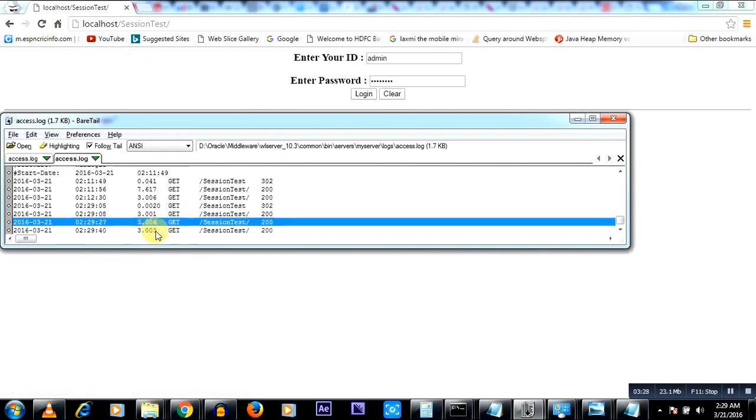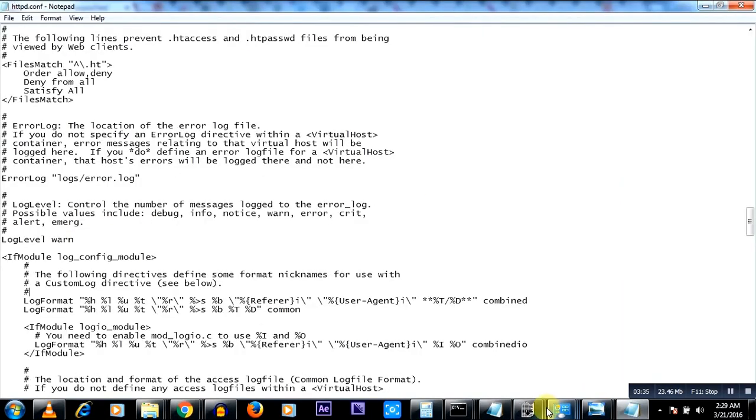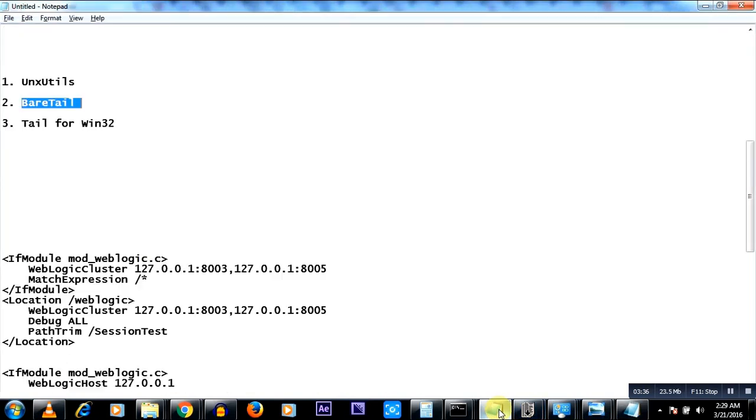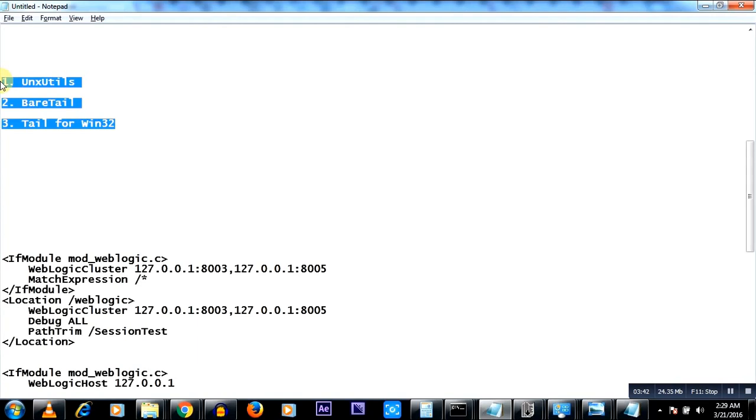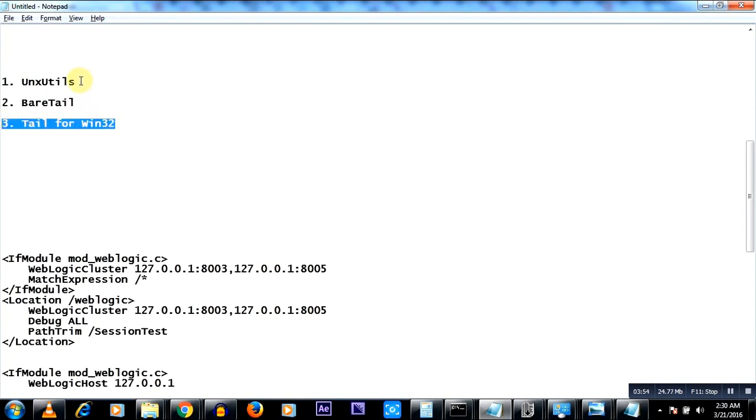And in the end we talked about another software, it is called Tail for Win32. So guys, I hope this was helpful. These are very small programs. This is around less than 300 KB and not even half an MB. And likewise this one, and this is around 6 MB but then this gives you a lot of other Unix commands to use.